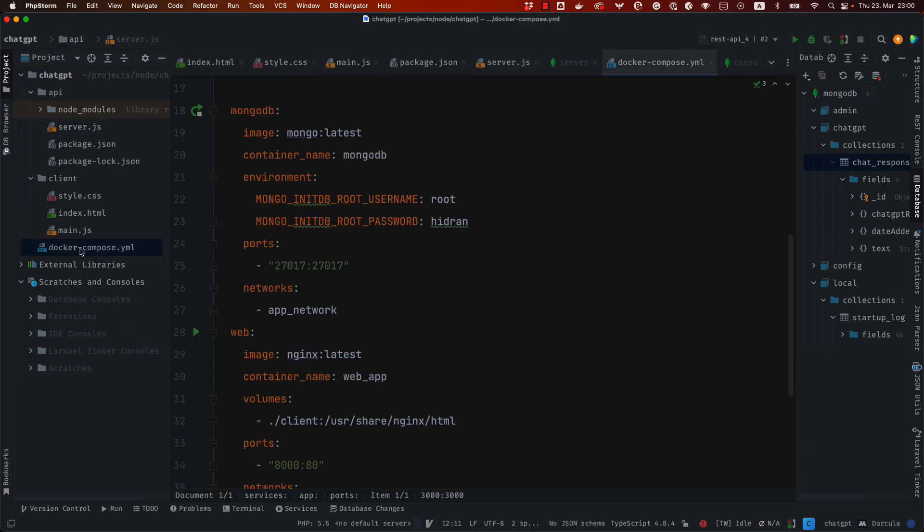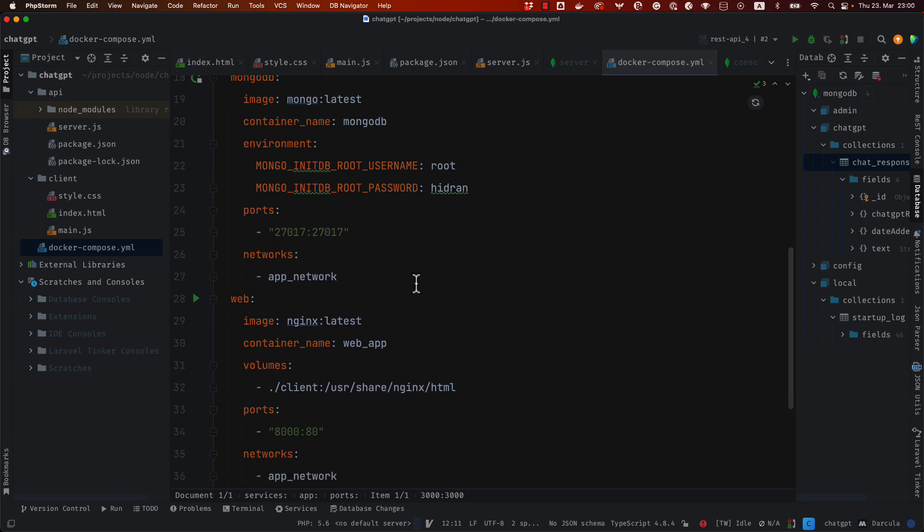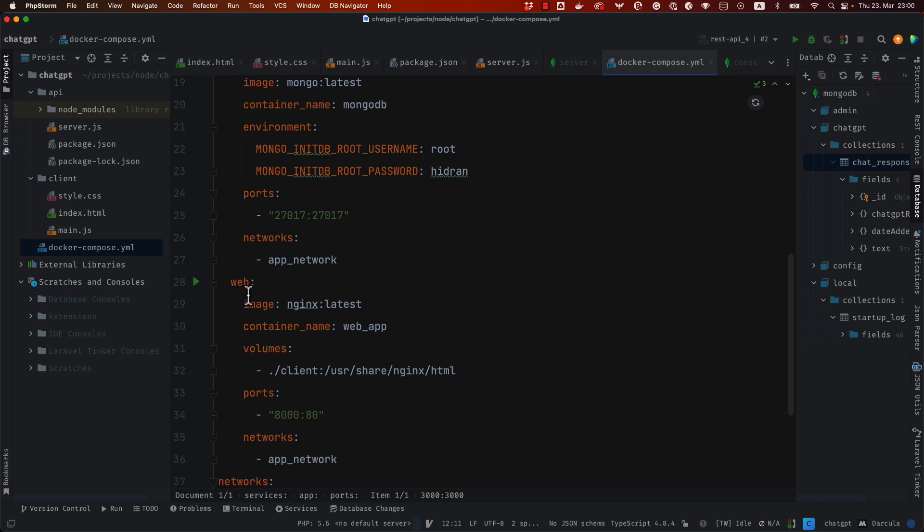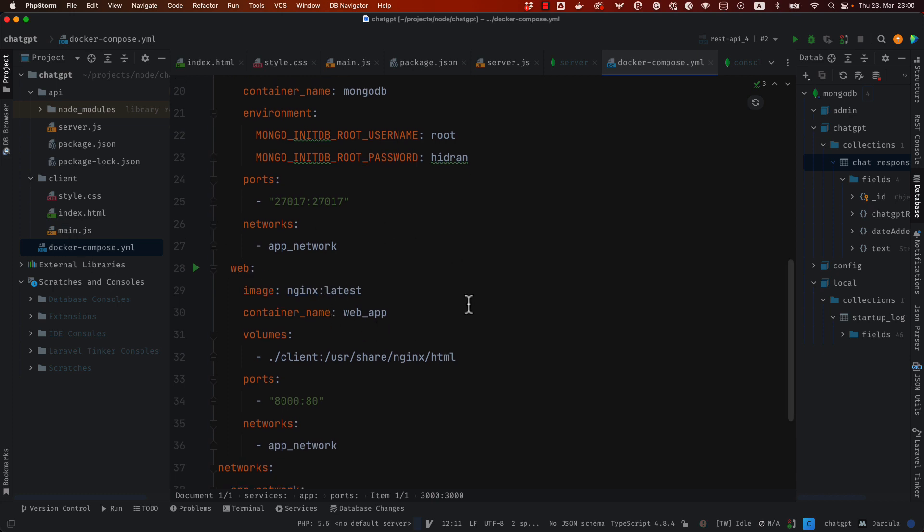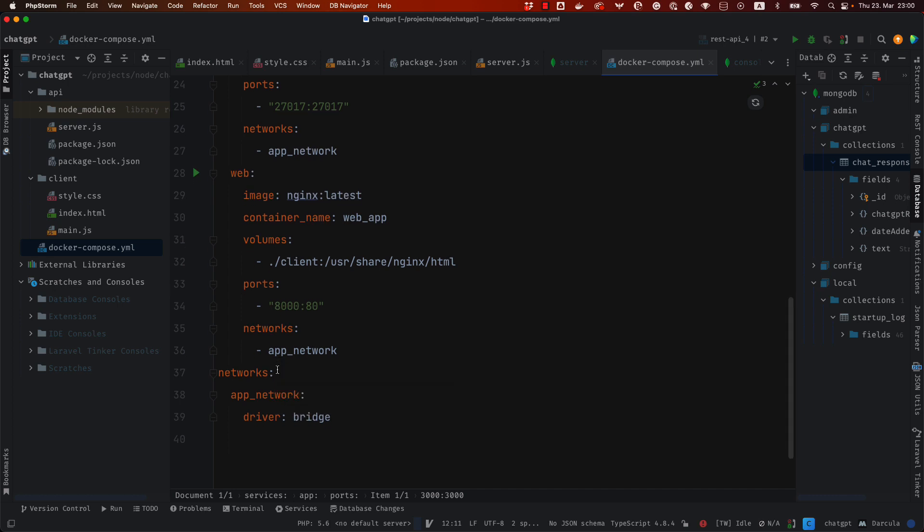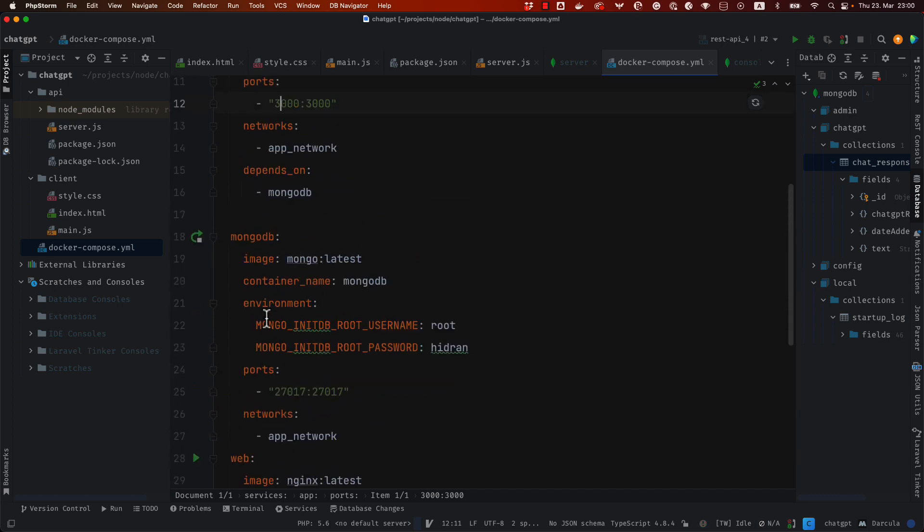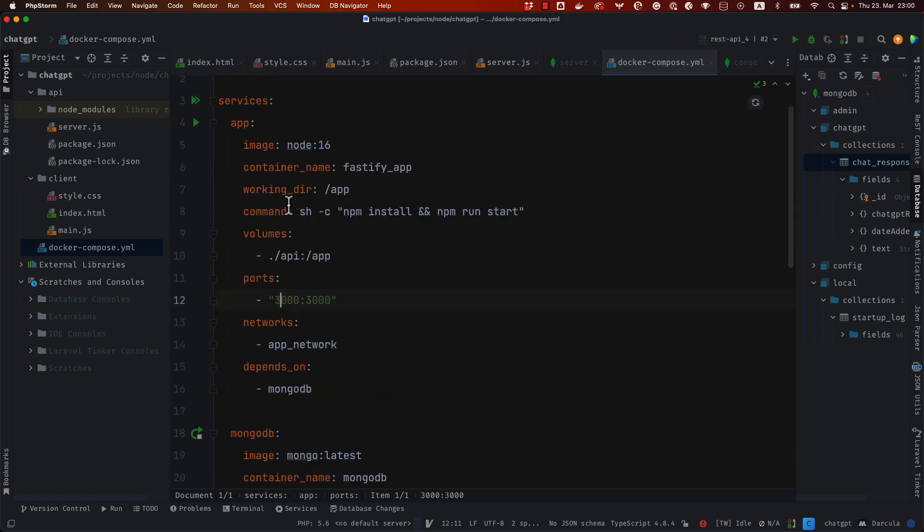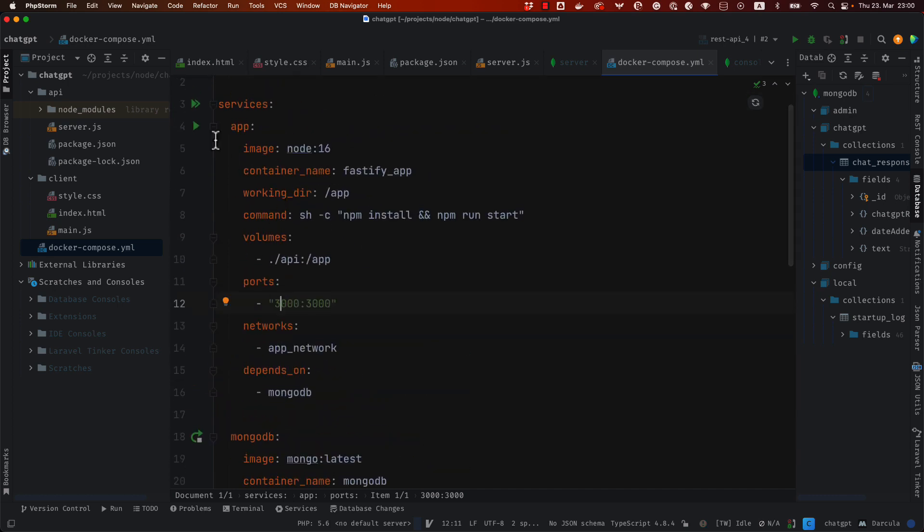and here you can see the Docker Compose to have everything containerized. We have a container from MongoDB with exposed port, we have a web container with Nginx to serve this static content and we have the Node.js app here you can see we're mapping the API folder to app and then there is the npm install and npm run start in order to run the server.